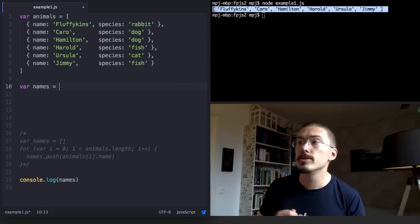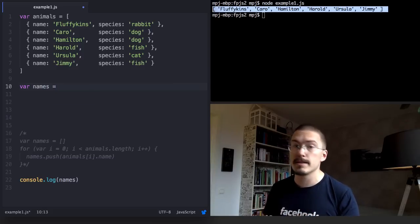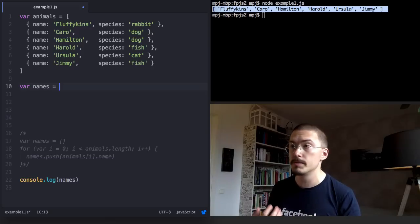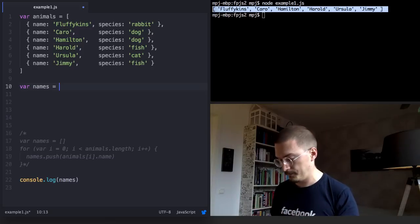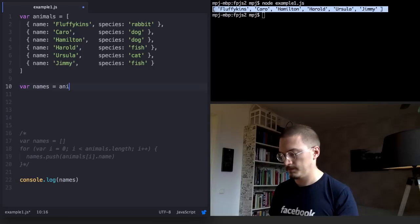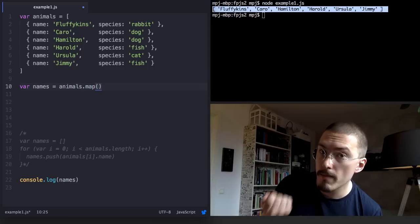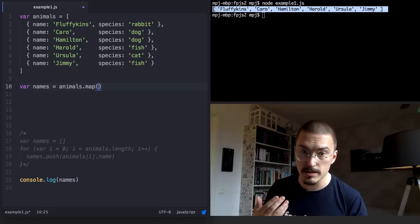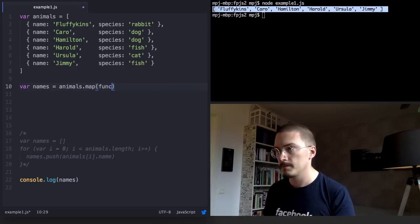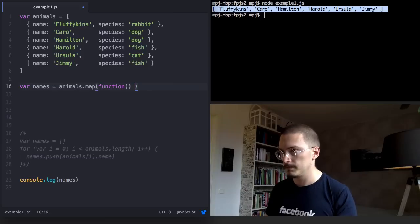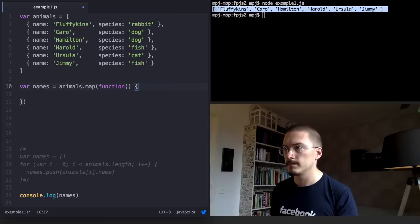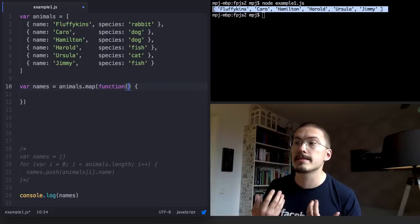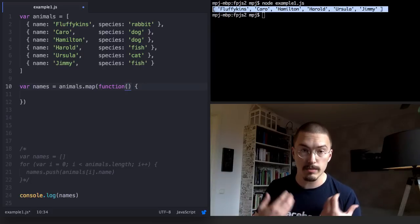Remember that I told you that map is a function on the array object just like filter is. Map will take a callback function just like filter does. The callback function will be passed each item in the animals array.